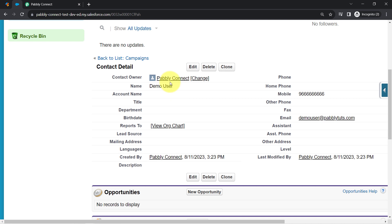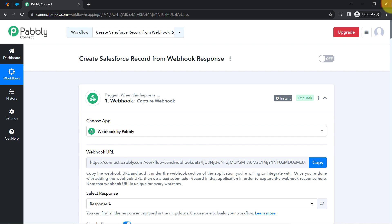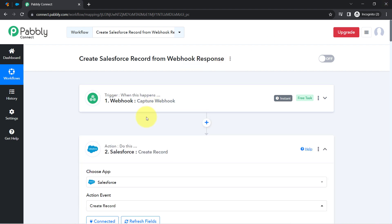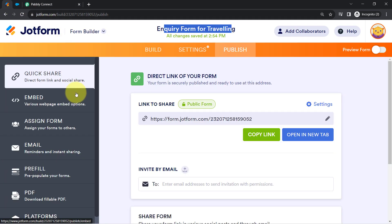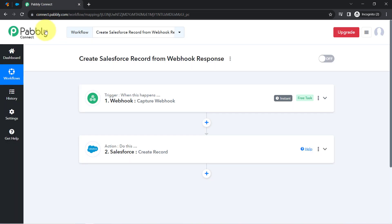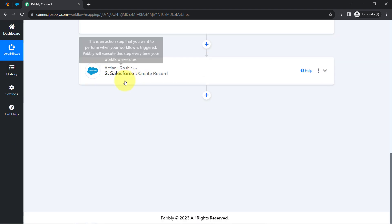Let me show the details: here we have the same phone number, the same email address, the same first name and last name, and even the date of creation. The presence of this data clearly shows that our automation is working absolutely fine. In this way, you can connect two different applications with the help of webhook — the only condition is your trigger application should support webhook. With Pabbly Connect, you can capture that data and send it to different applications like Salesforce.